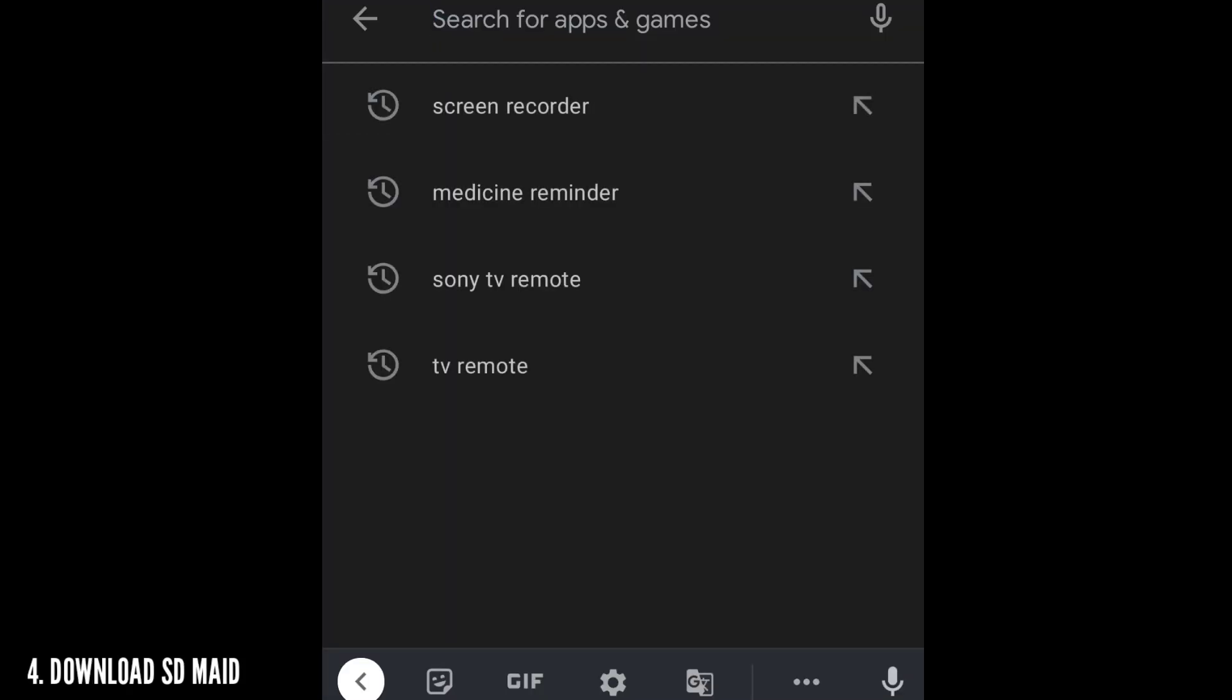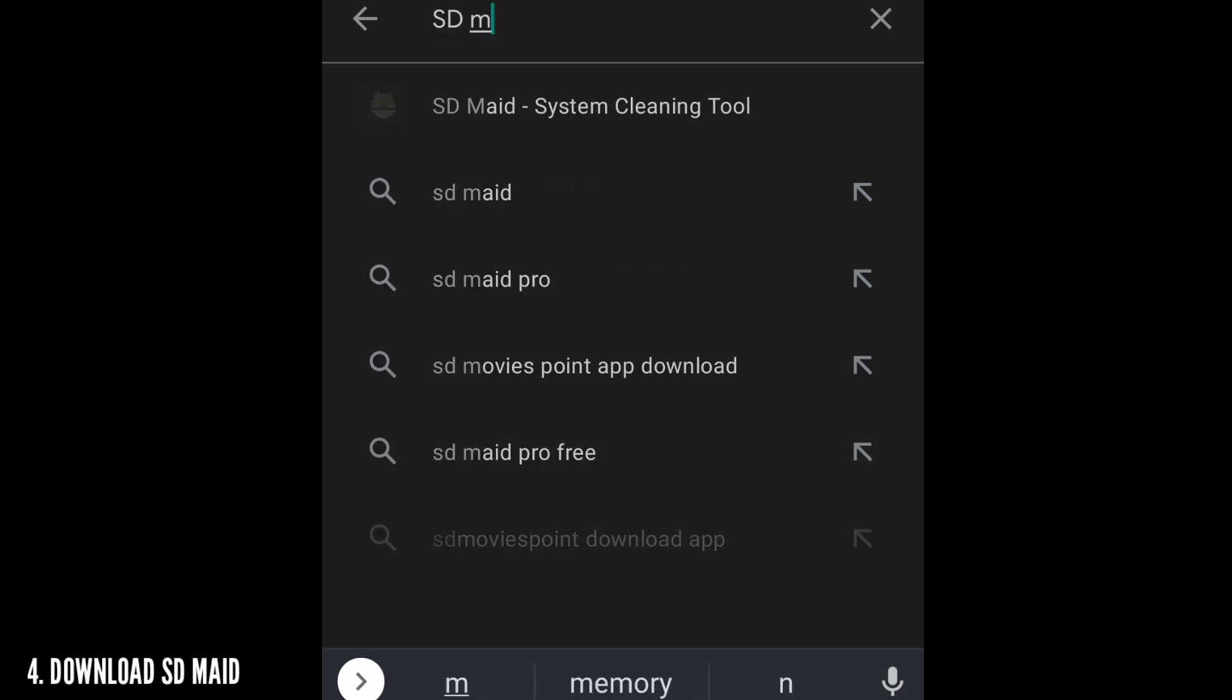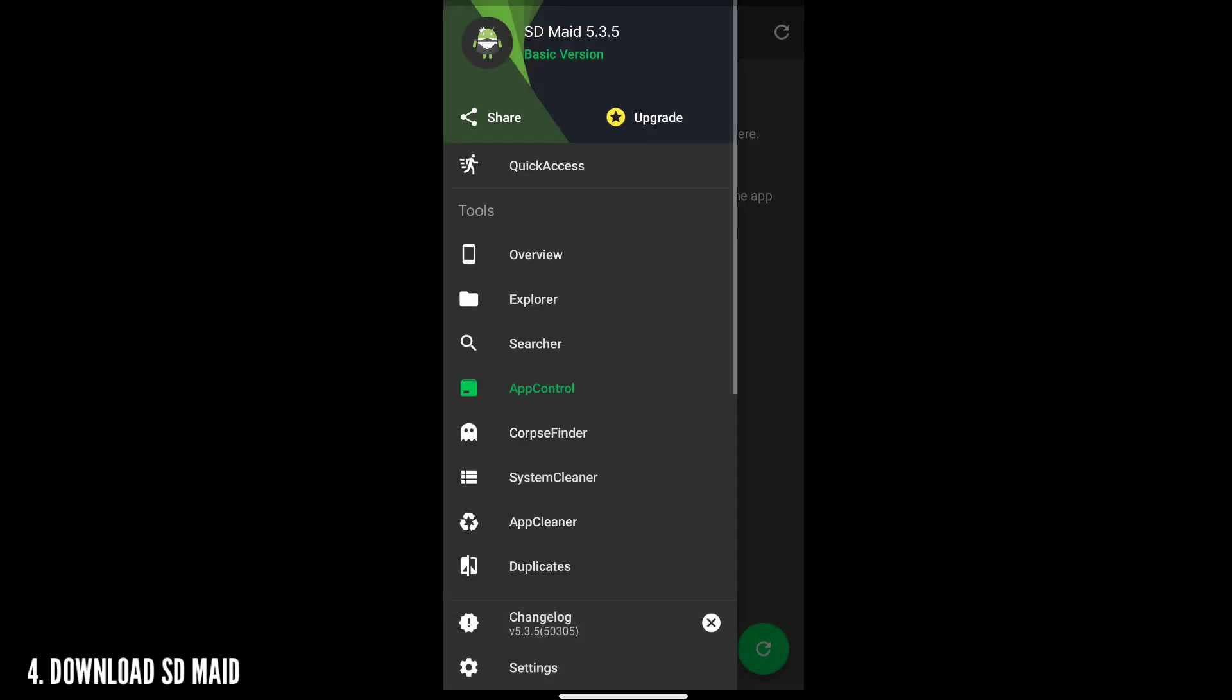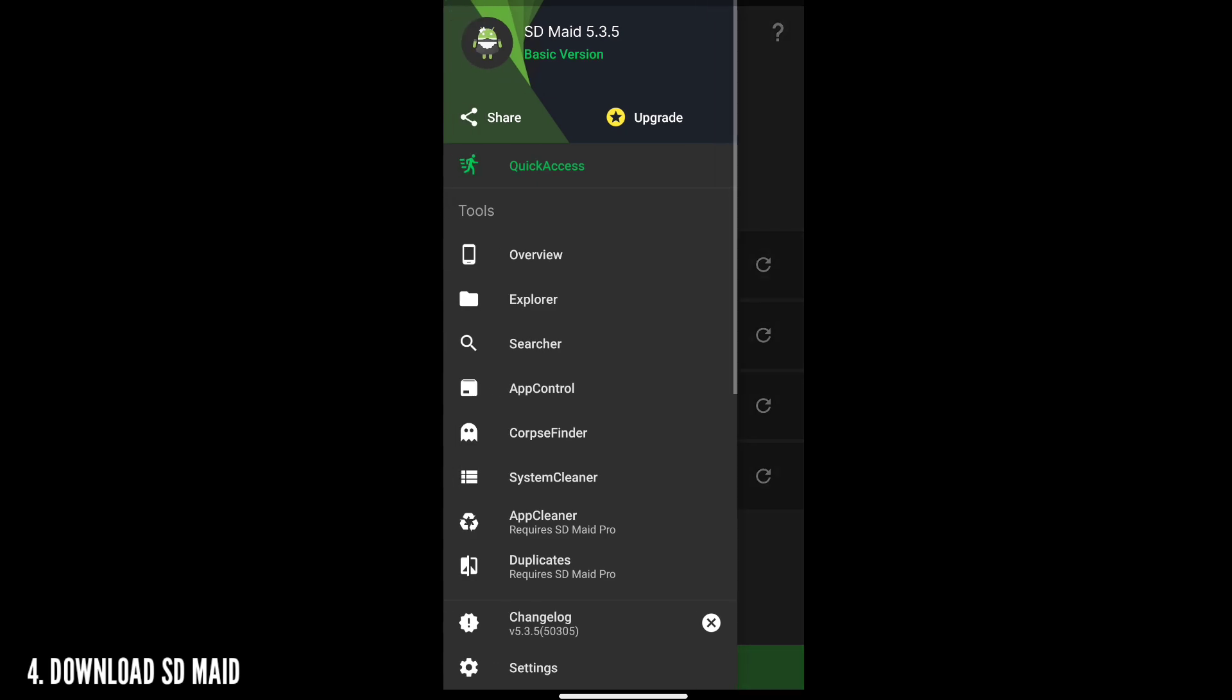The fourth thing is go to the Play Store and download SD Maid guys. SD Maid is a rooted app. Just open it after installing it and give it all the permissions it asks and also give the root access.